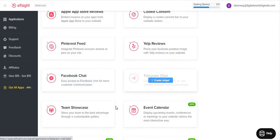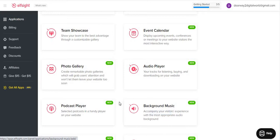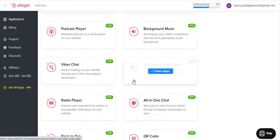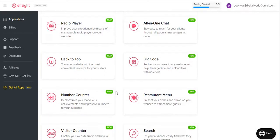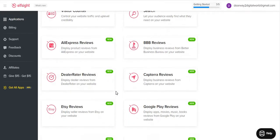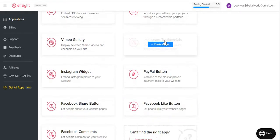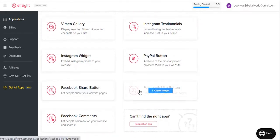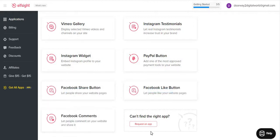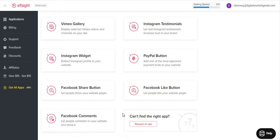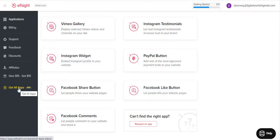The chat options include Facebook chat and Telegram chat. There's also an event calendar, photo gallery — which is very important for every website these days — and a before and after slider. There's a QR code widget, restaurant menu, weather, slider, and about 73 in total. There's also Instagram testimonials, Instagram widget, Facebook like button, Facebook share, Facebook comments. And if you don't find anything you want, you can always request an app and their developers will build it and add it. If you're on the yearly all-applications plan, any new app added is automatically in your account at no extra cost.